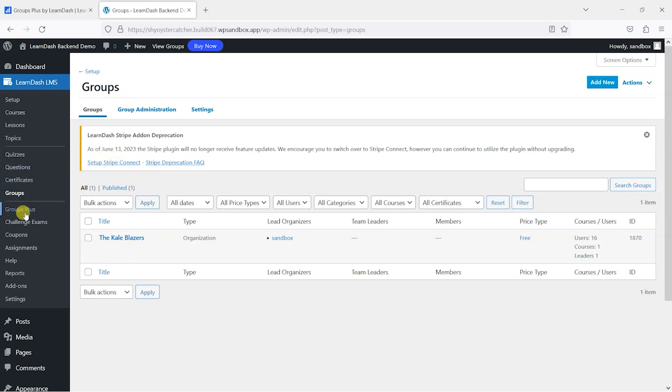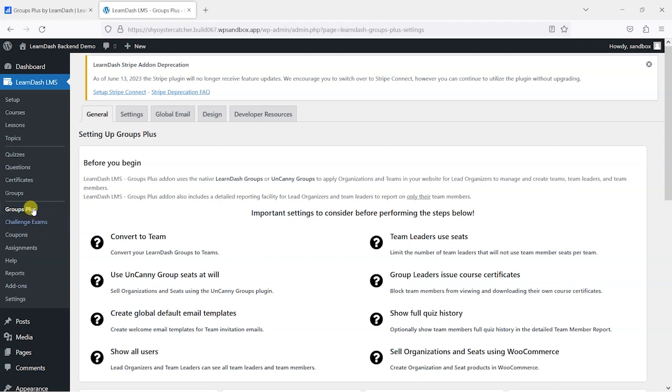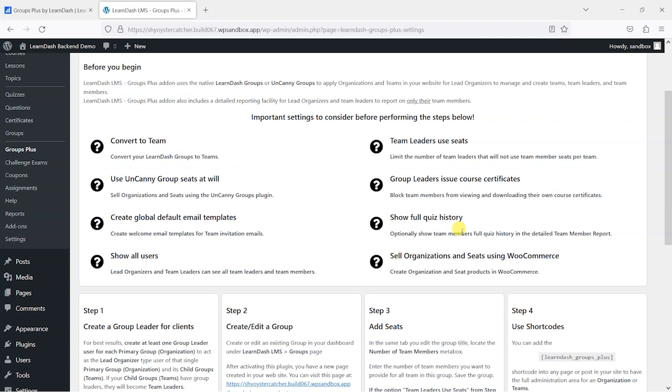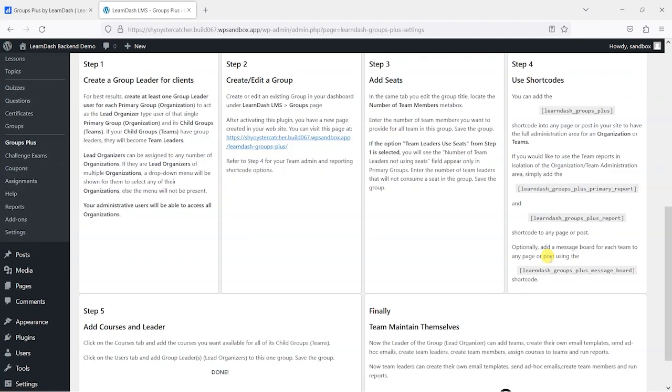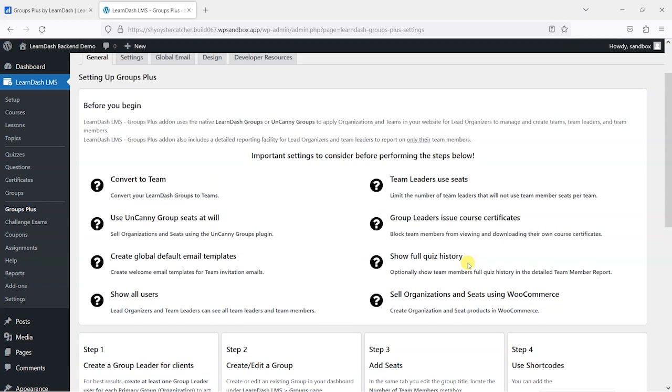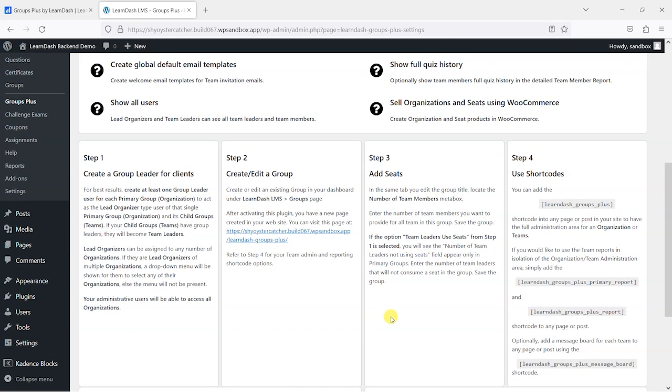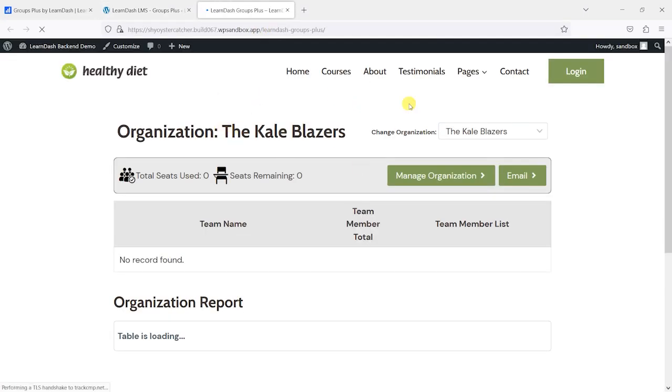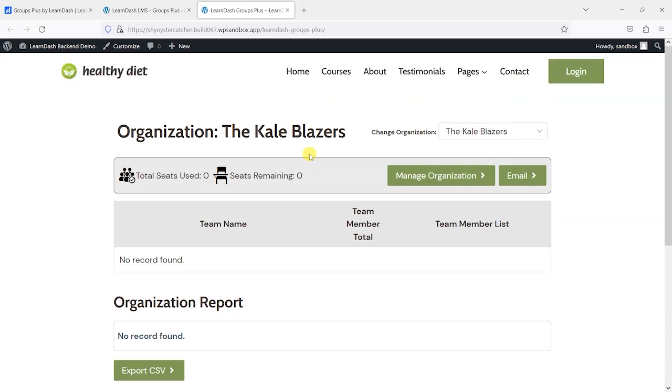Once you've activated the plugin, you'll see in the left-hand side you've got this Groups Plus option here, and this has some sort of onboarding. Being honest, that's a fairly overwhelming set of instructions to take in, but hopefully I can help guide you through these. What the plugin has, and you can see it here, is a view of what the Group Leaders would see if they were the manager of Kale Blazers. What I'm going to do is create a Group Leader of Kale Blazers and show you what control they have over their organization.